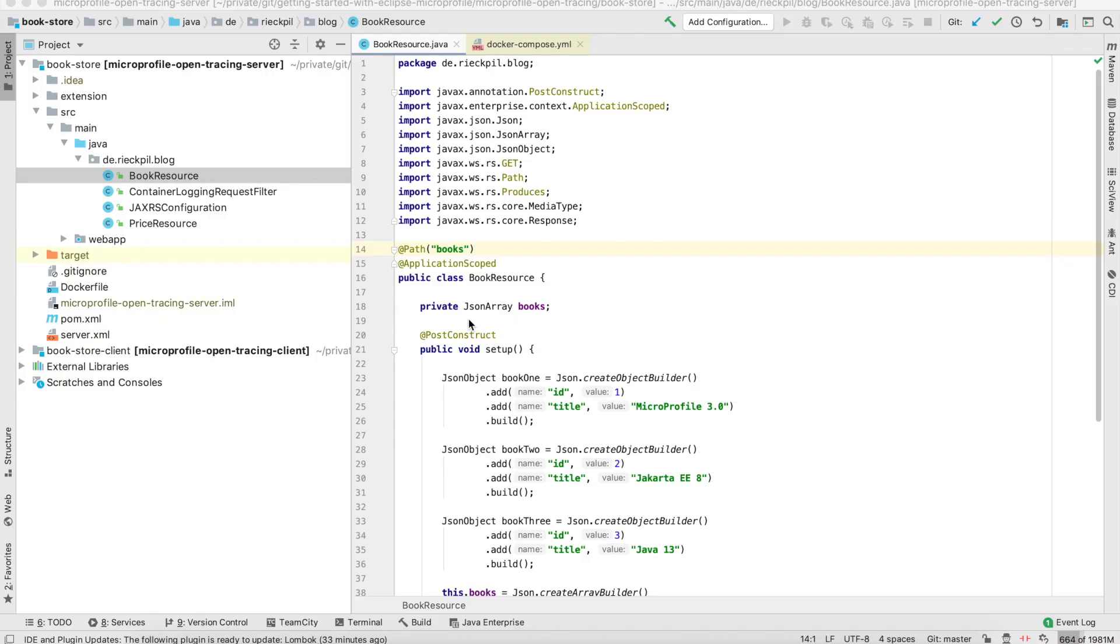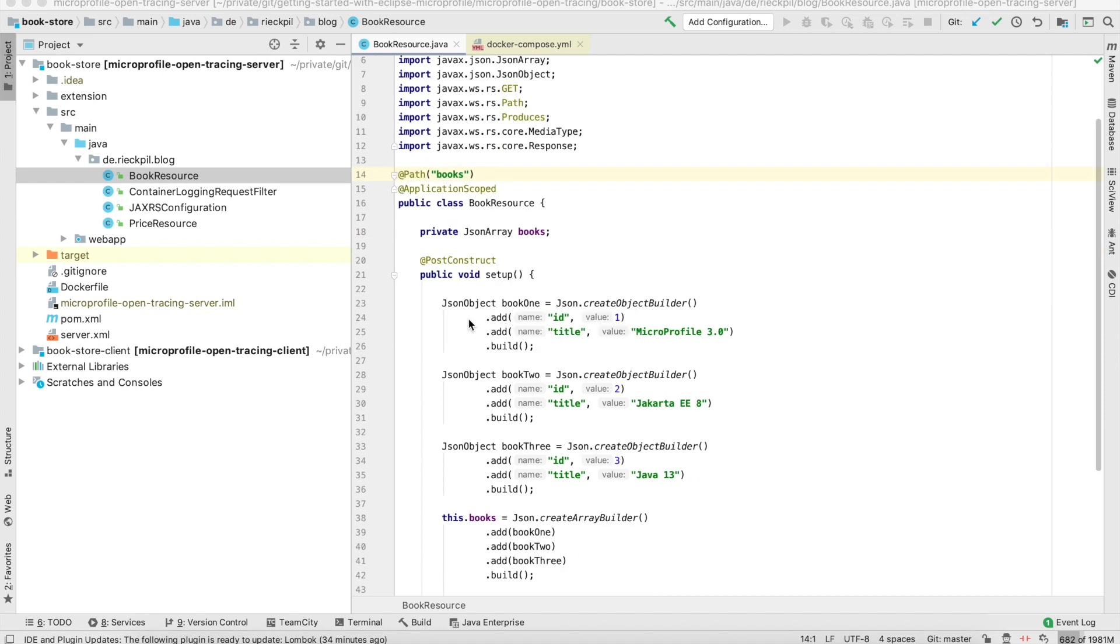Welcome to this new video of my YouTube series Getting Started with Eclipse MicroProfile 3.0. In this video, I'm going to cover the MicroProfile open tracing specification. The basic use case for the open tracing specification is to provide a distributed tracing mechanism to trace your JAX-RS application.